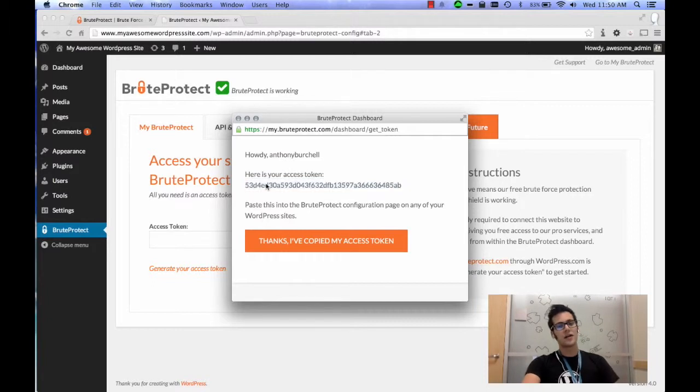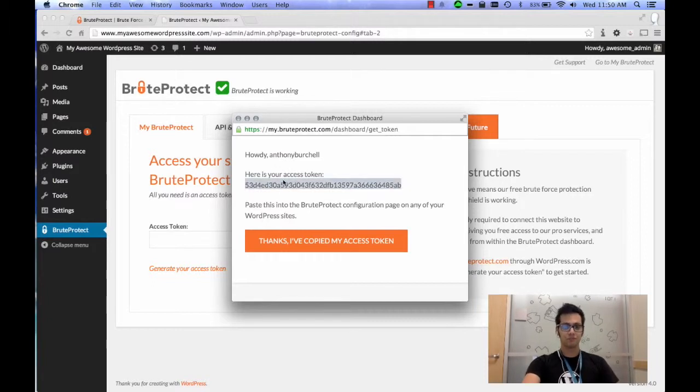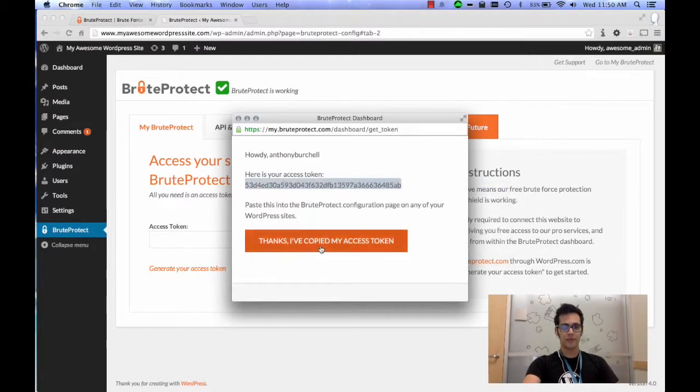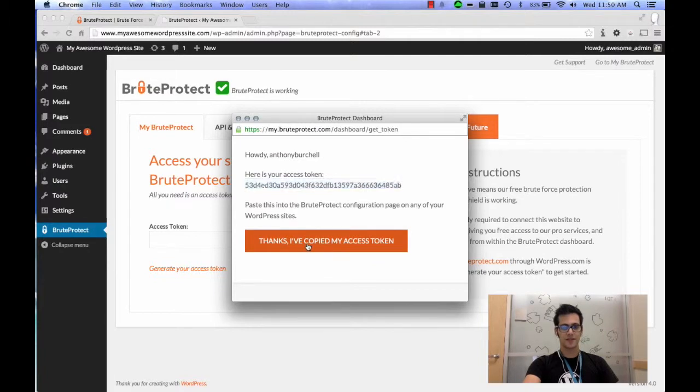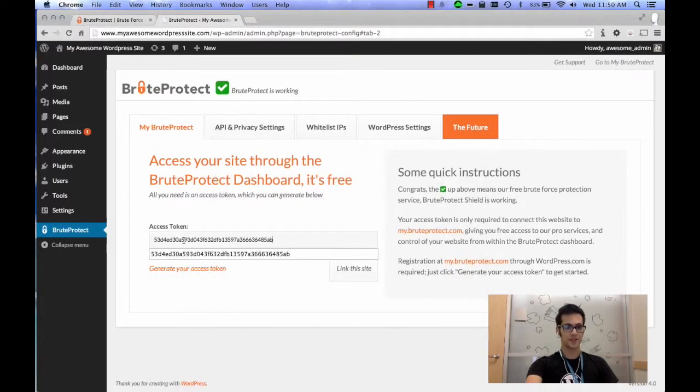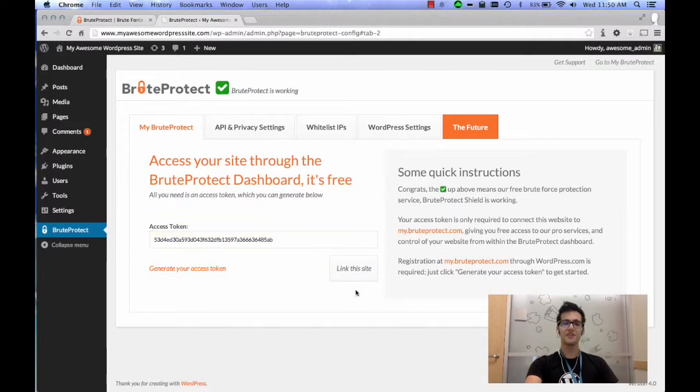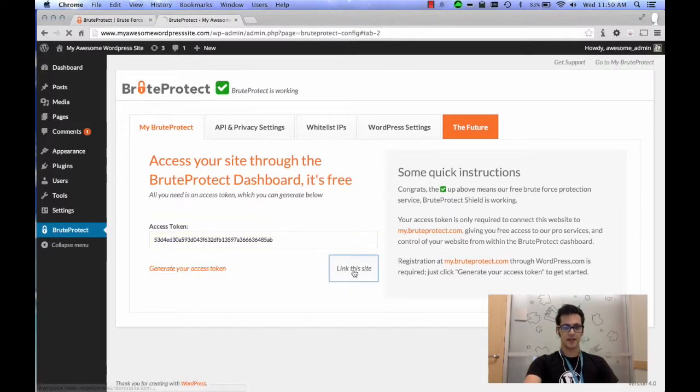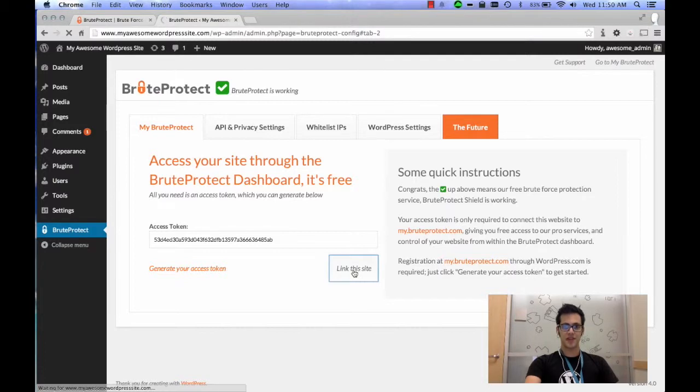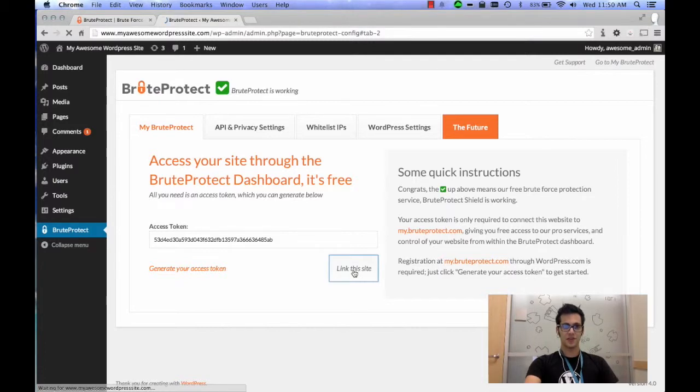It gives you an access token. You're going to want to copy that and click on the 'Thanks, I've Copied My Access Token' button, and paste it right here where it says Access Token. After you've done that, click Link This Site and what that's going to do is set up your dashboard so that you can monitor everything.